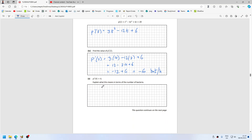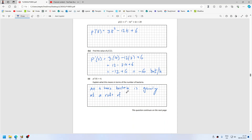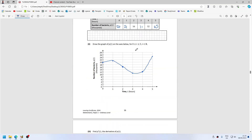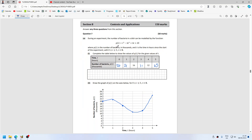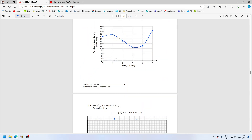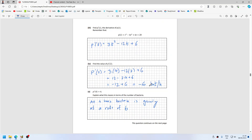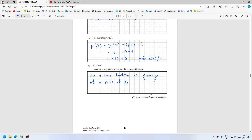What does p'(4) = 6 mean? This means at 4 hours, bacteria is growing at a rate of 6. Are these in millions or anything like that? I guess that's technically kilo — thousand bacteria per hour. So at a rate of 6,000 per hour.